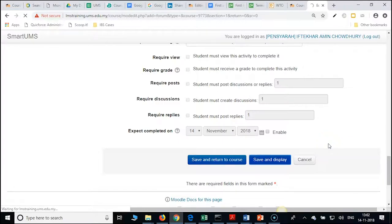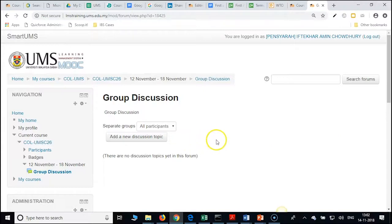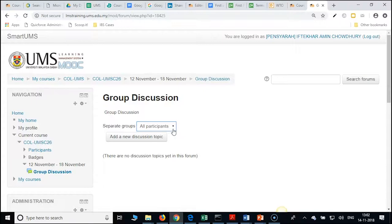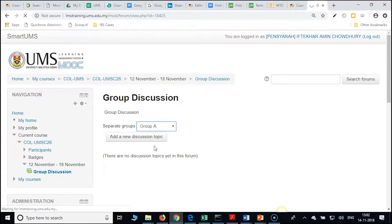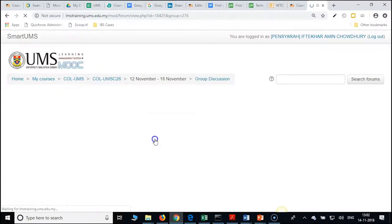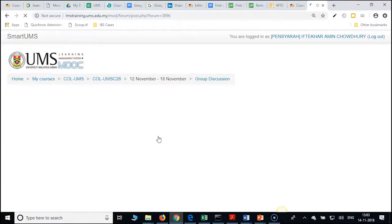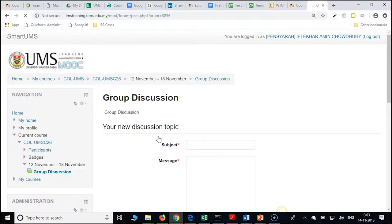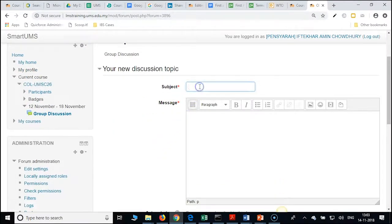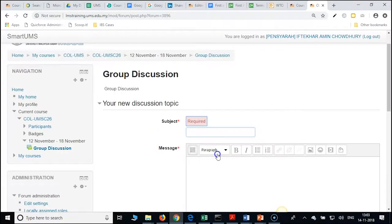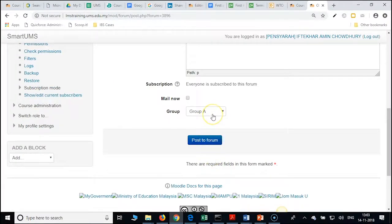Here we have all participants and groups. You can pick up the group from here, or while creating 'add a new discussion topic' you can also do it. Click on a group and create a discussion thread for them. From here also you can pick up the group either before initiating the thread or from within the form.